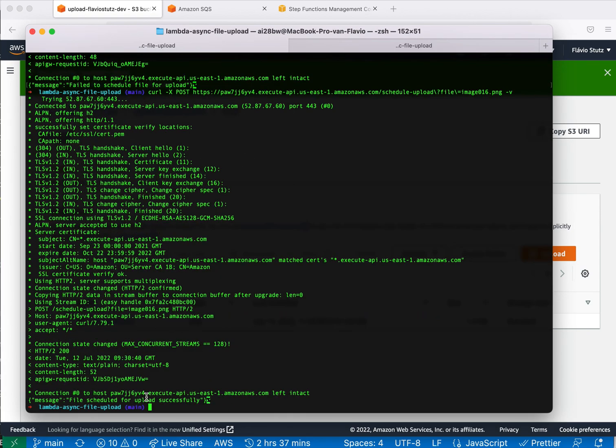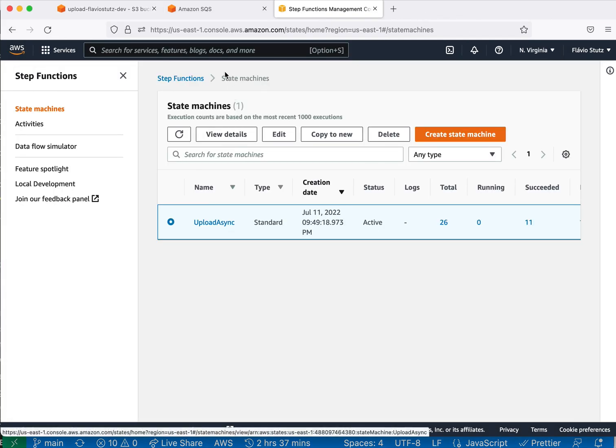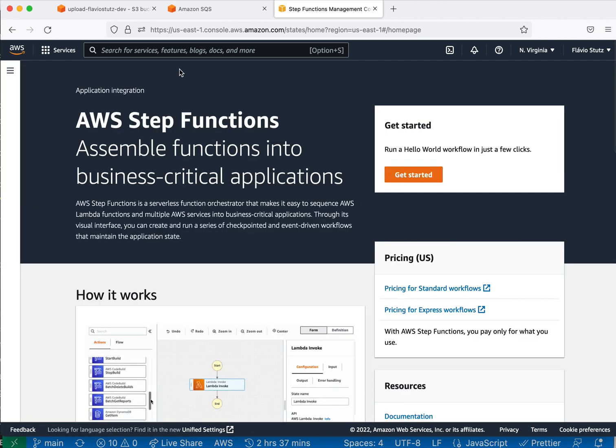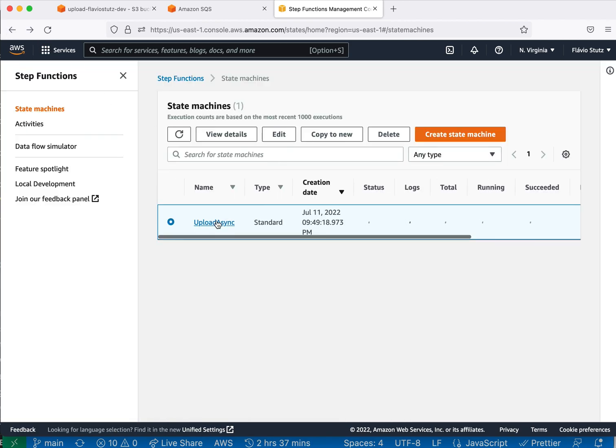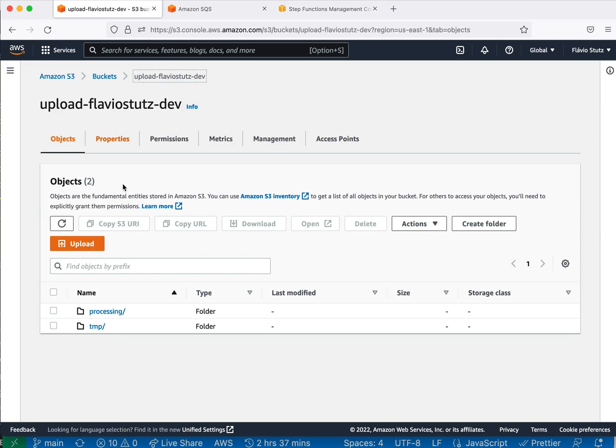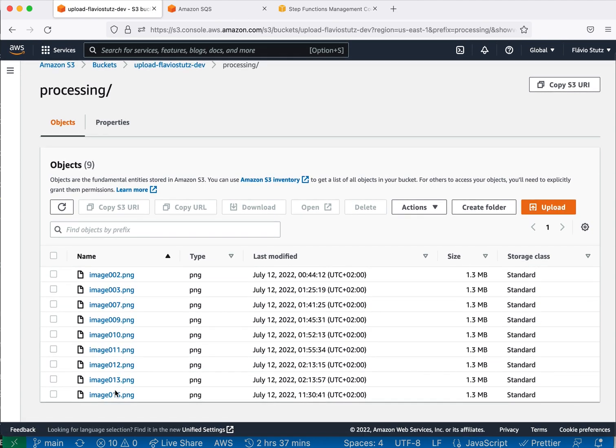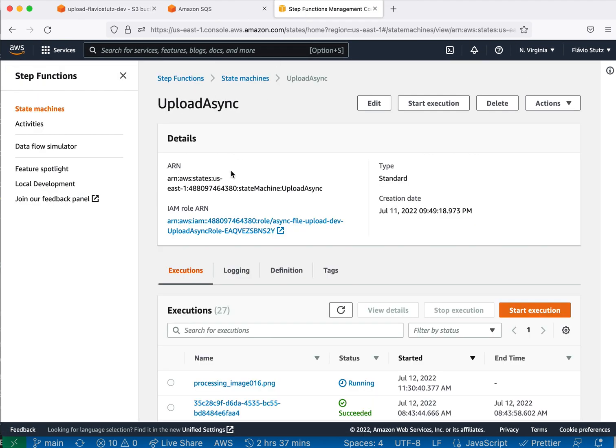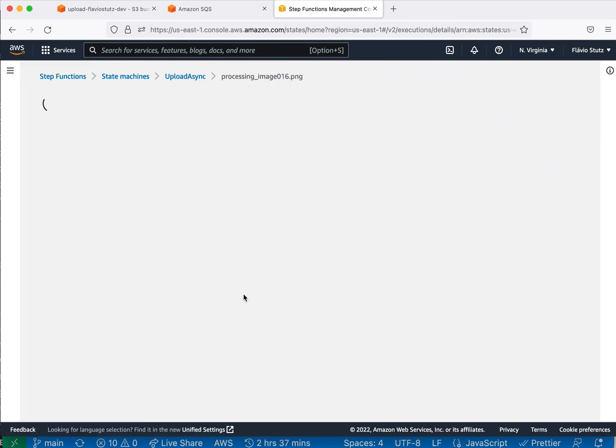But if we call it with 16, okay, now it worked. File scheduled for upload successfully. What this means is that it invoked our Lambda function that moves to another directory. Let's see it here. Processing and we have 16.